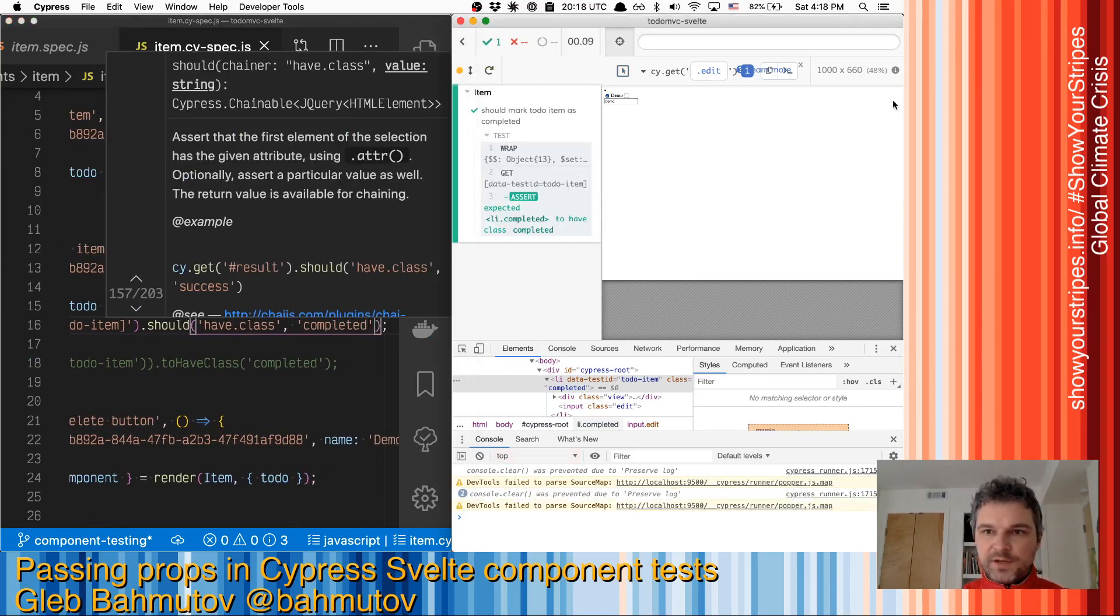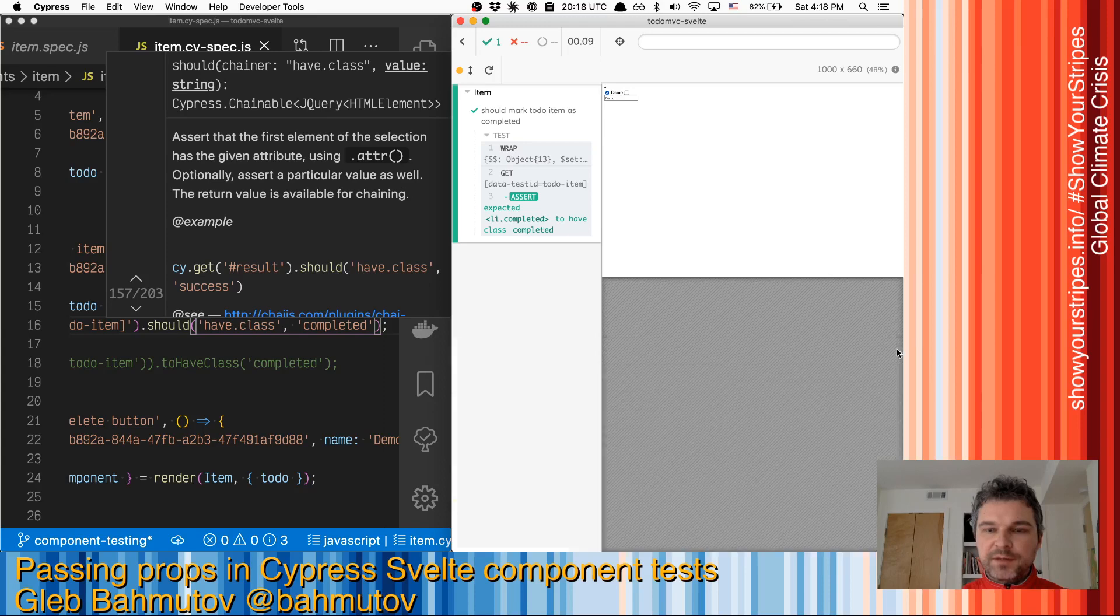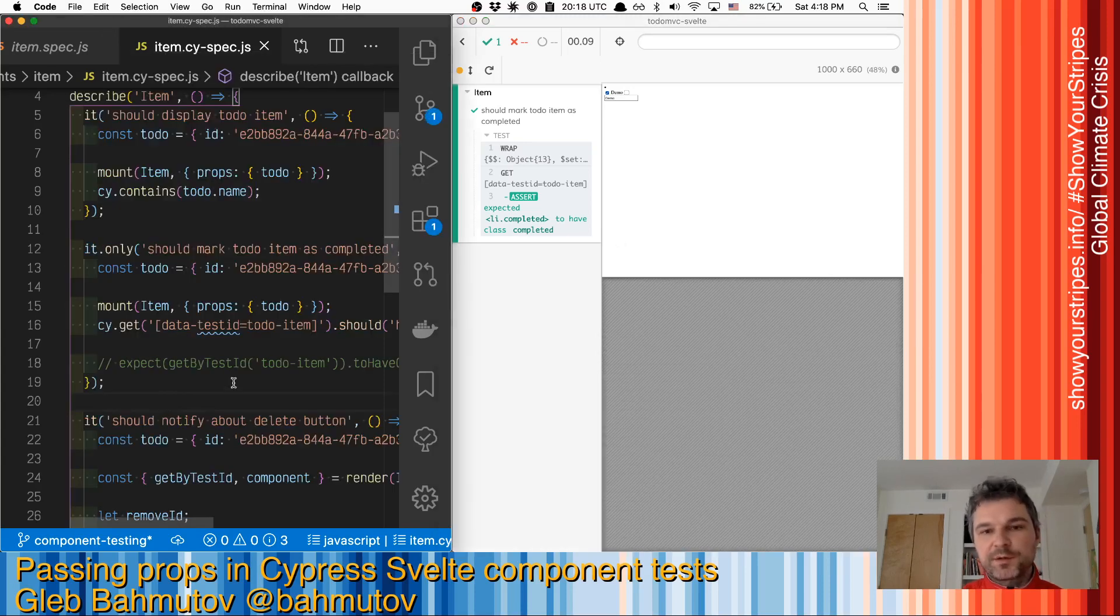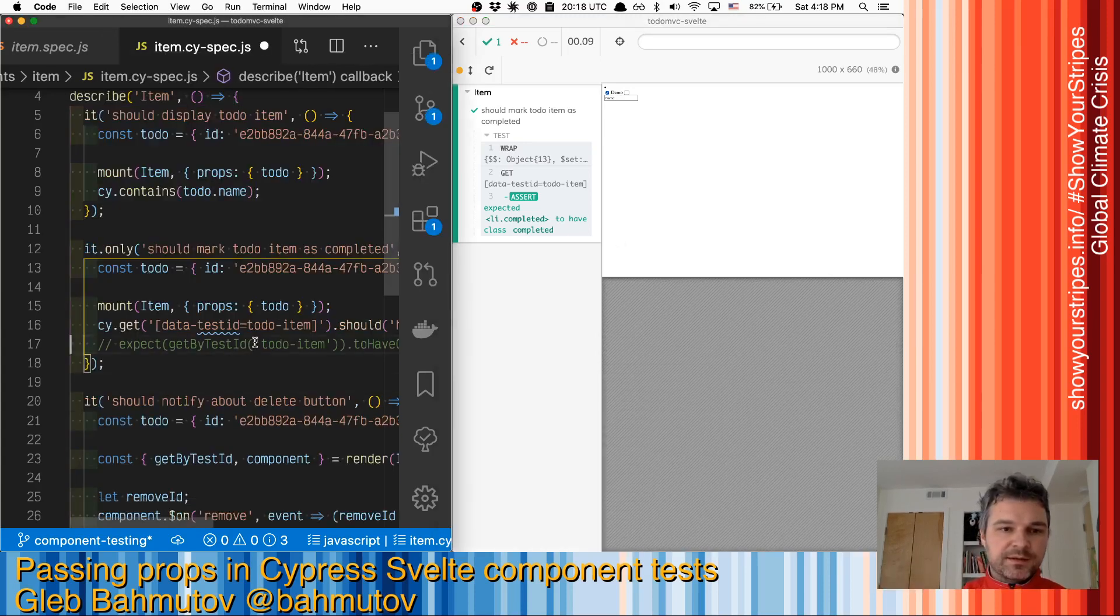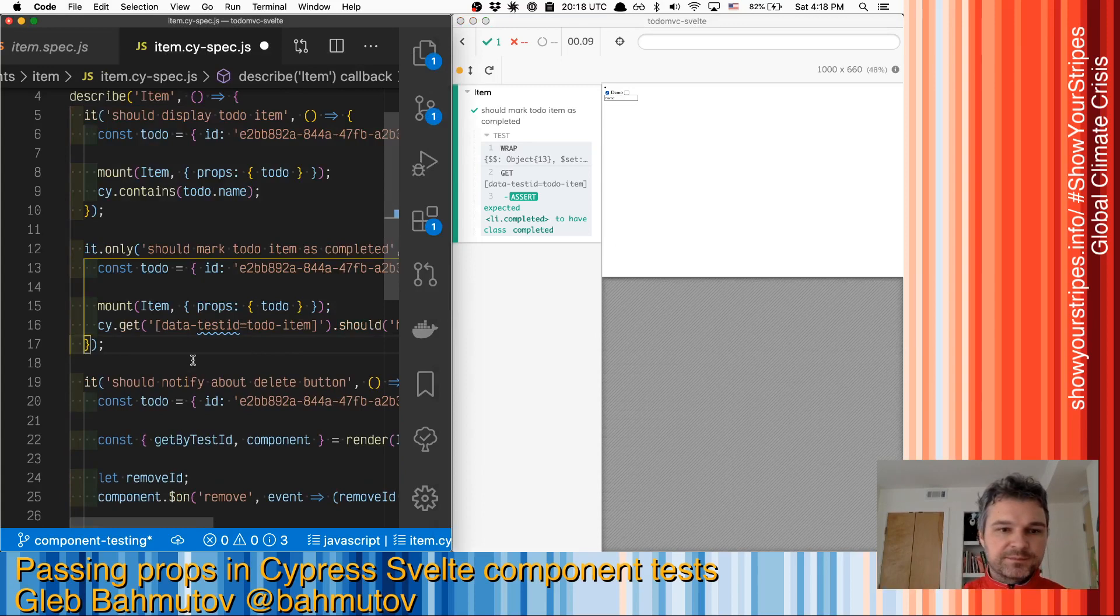This is a very common case where we are rendering the component with different properties and assert that the rendering is different.